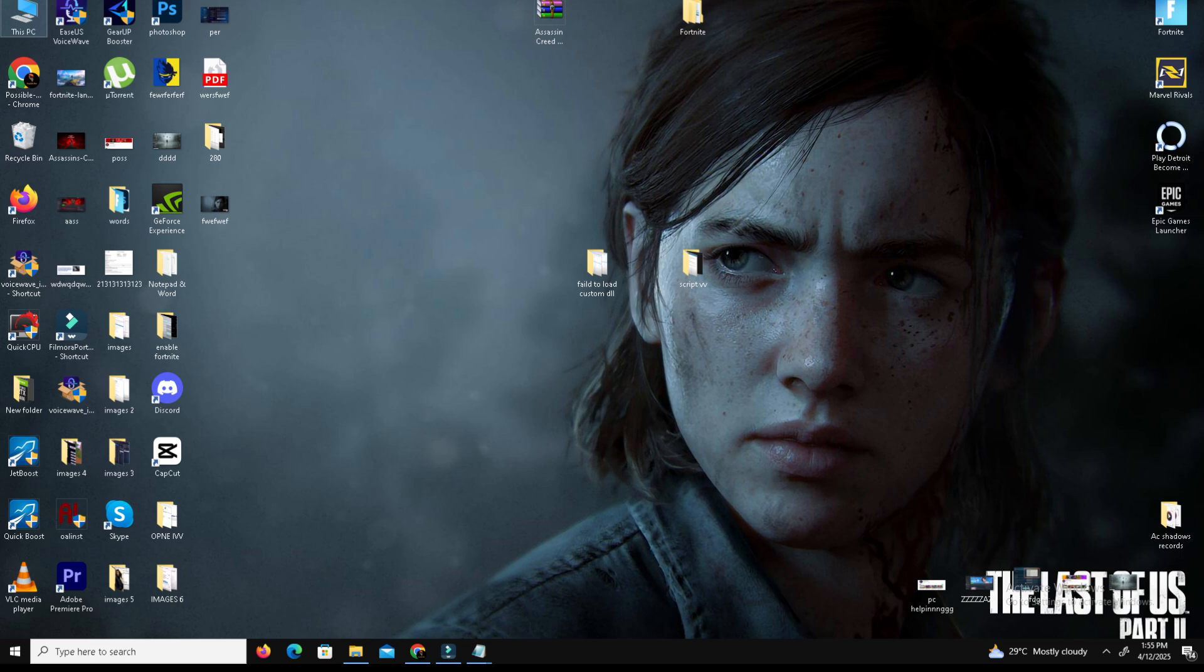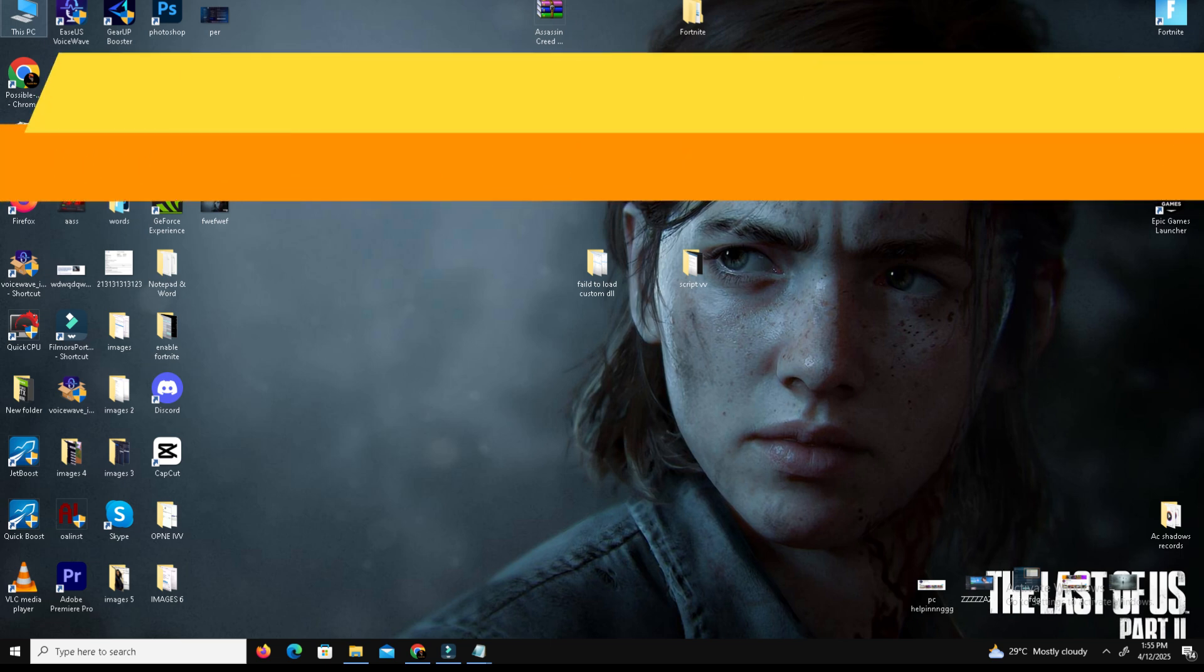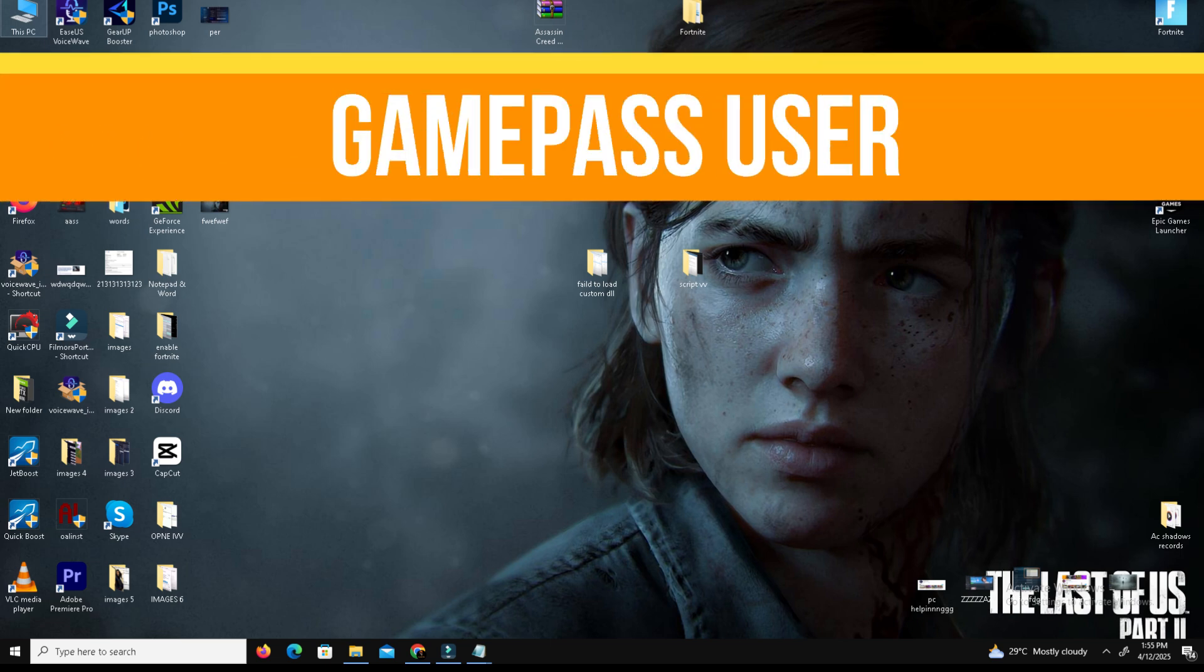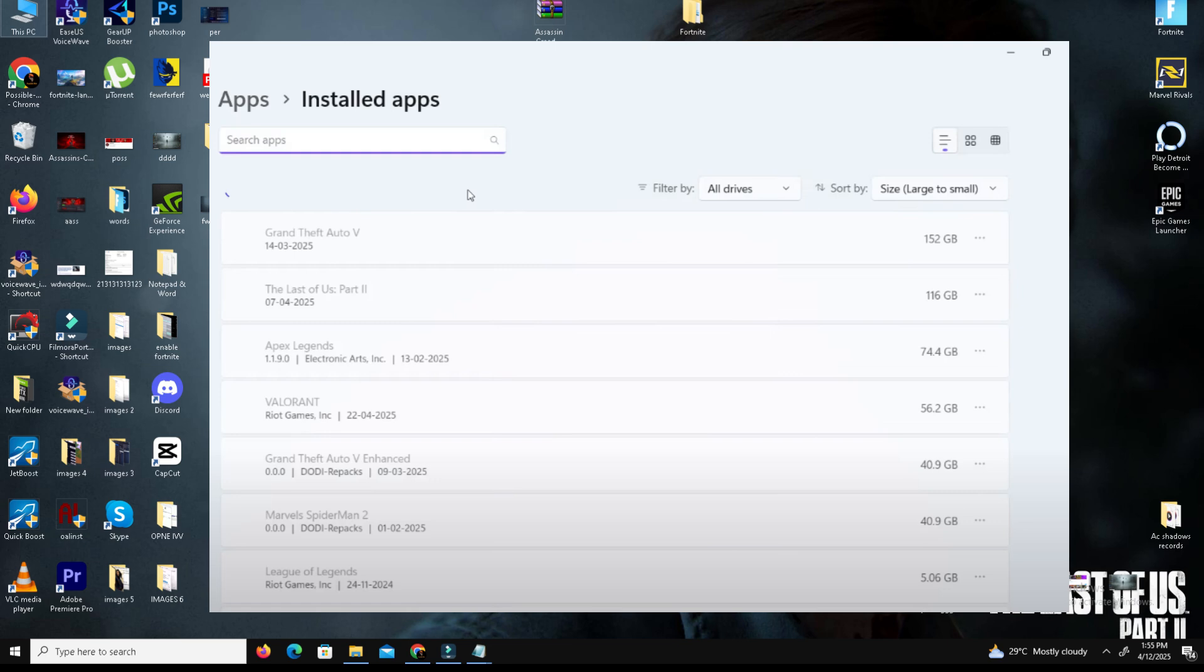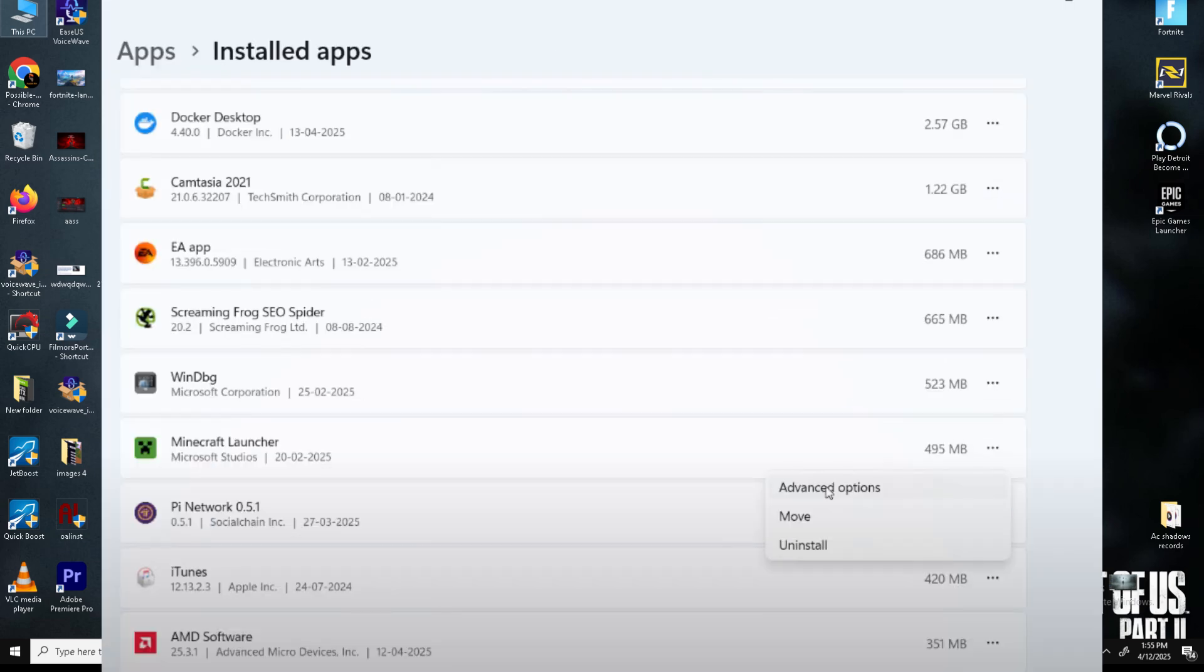Last method is for Game Pass users. Open your game settings, go to Apps, go to Install App Settings. Find Oblivion Remastered and click on the three dots and select Advanced Options.